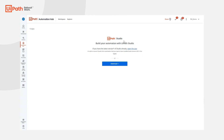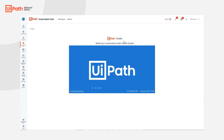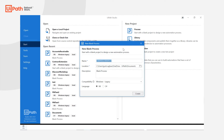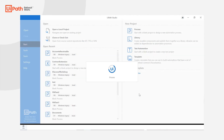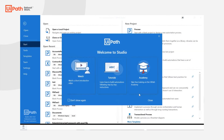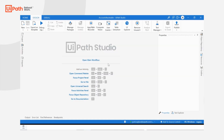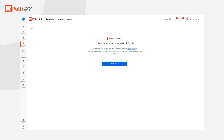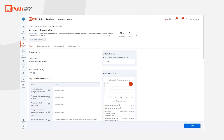You will notice that Automation Hub automatically sends information like the name of the automation idea, its description, and URL from the automation idea to Studio. In this case, the status changes to In Progress.